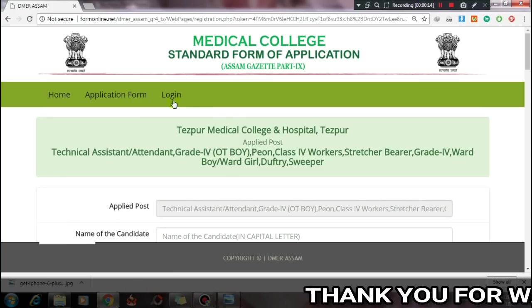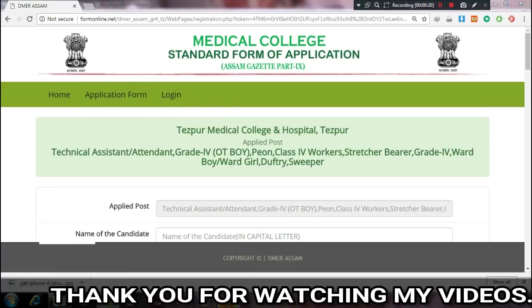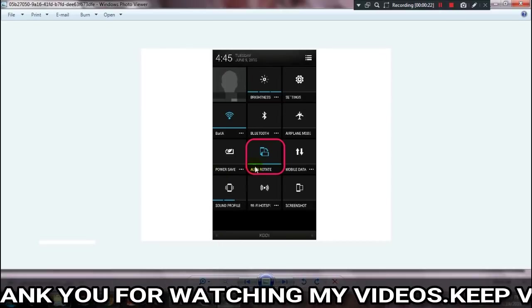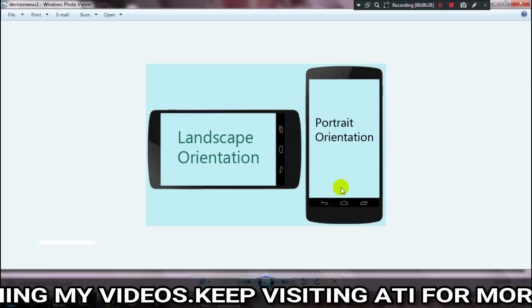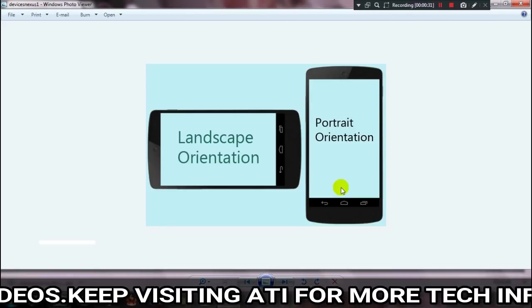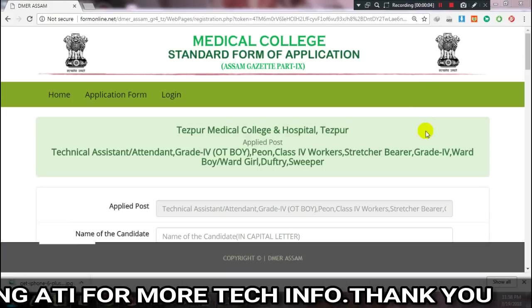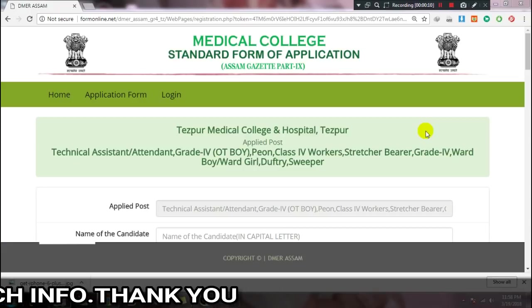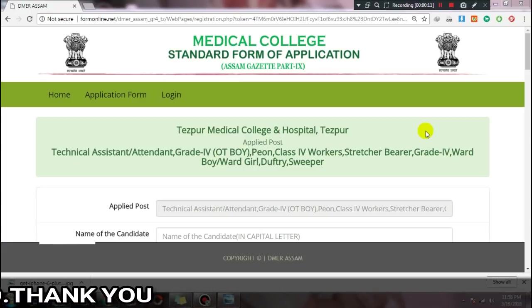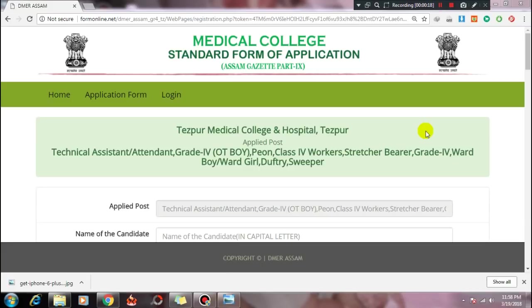In portrait mode, the application form may show a blank screen. It is recommended to apply using a computer rather than a mobile device. The link is provided in the video description. For any questions, leave a comment below. If you found this helpful, please like, comment, share, and subscribe to the channel.